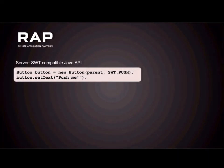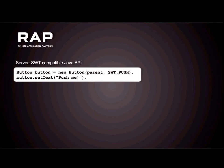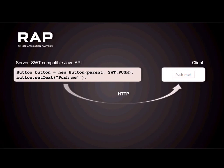Let me start on the server-side. After three days of EclipseCon, this kind of code should be familiar. That's a standard SWT button. You need a parent widget, a parent composite to create this button. It's going to be a push button. You're setting a text property on that button — 'push me'. That's the SWT compatible Java API that we are using. On the client, we are rendering this into such a button — 'push me'.